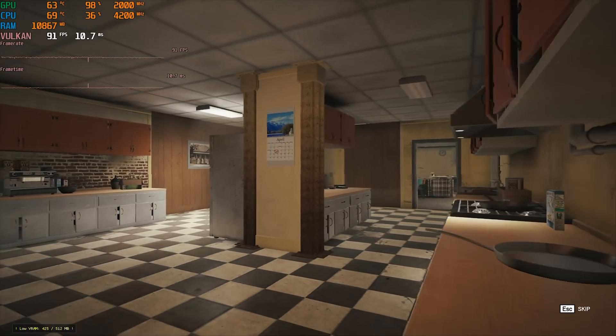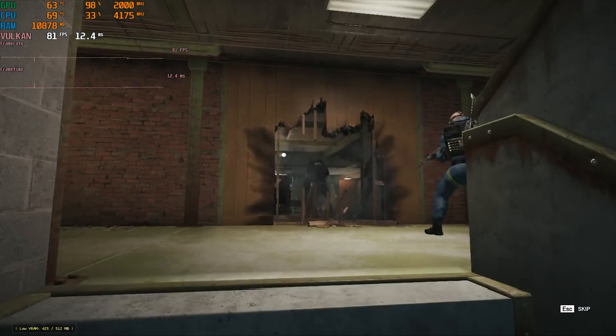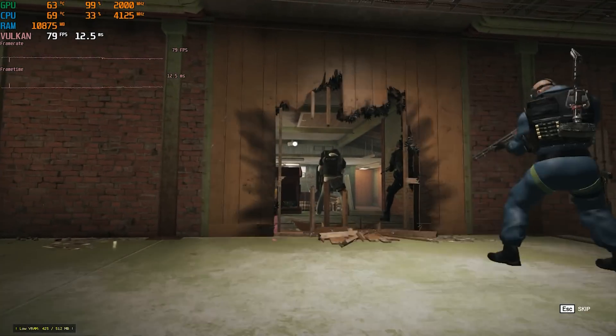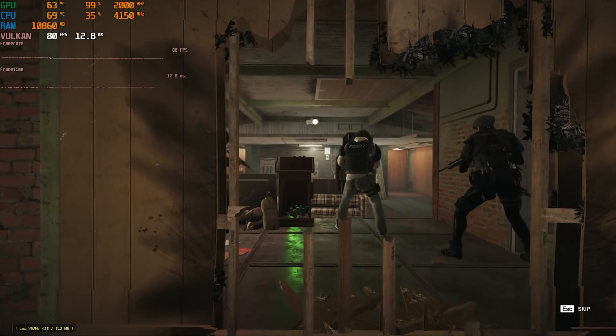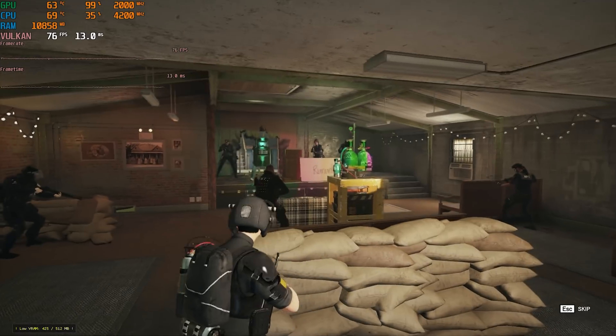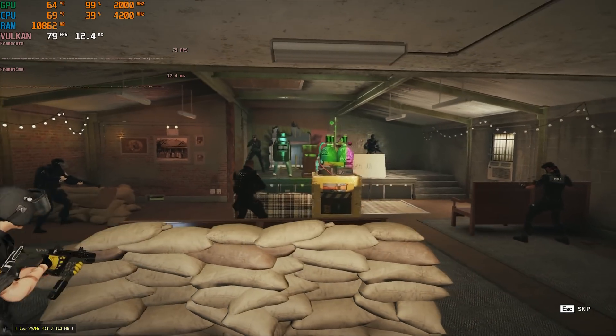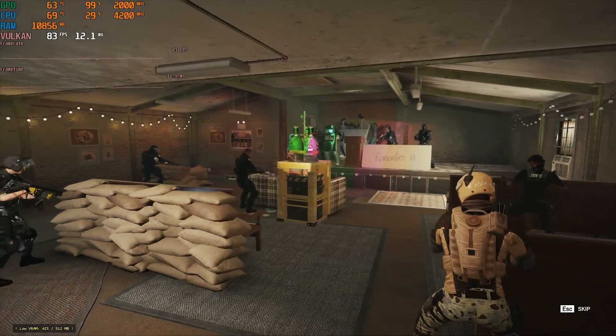For Rainbow Six Siege, I tested this game at 1080p low using the built-in benchmark and saw an 88 FPS average with 1% lows of 73, which should be enough for casual and light competitive play.